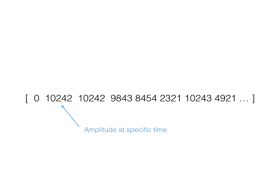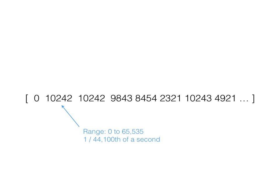For album quality audio, each number represents 1/44,100th of a second. Each number can range from 0 to 65,535. And in computer fashion, each number must be an exact integer.